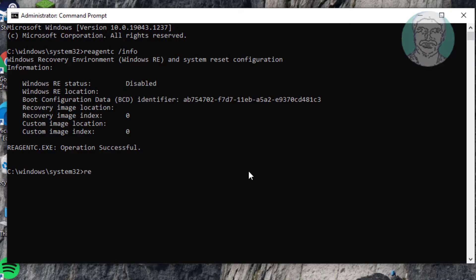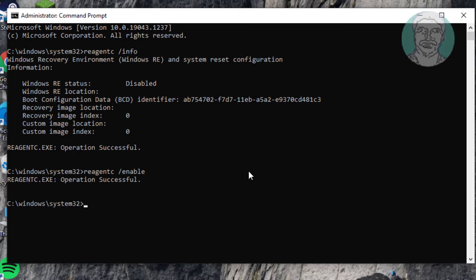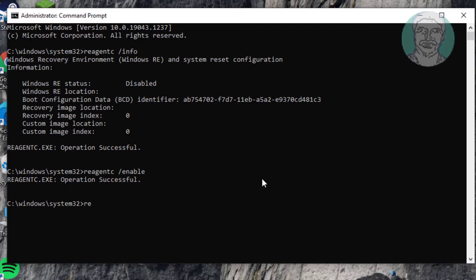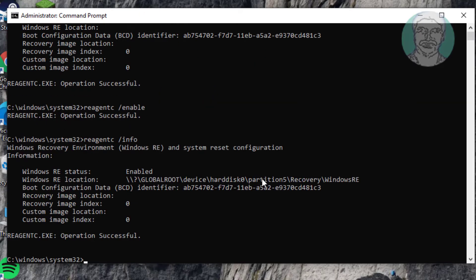Type reagentc /enable. Then type reagentc /info again to verify. The Windows RE status is now enabled.